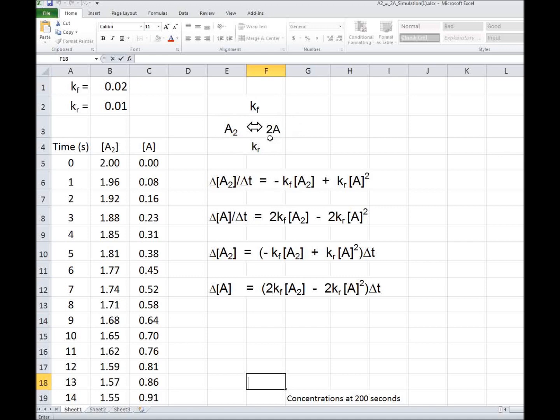to form 2NO2. The rate constant for the forward reaction we'll call KF, that for the reverse, KR. The rate equations, we'll assume this is the mechanism as well as the reaction.